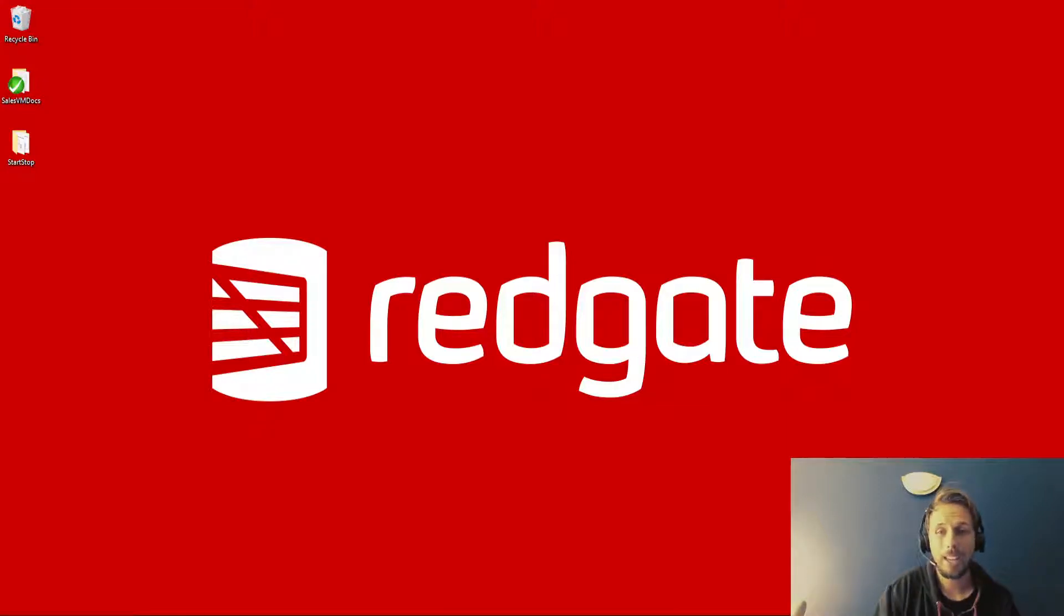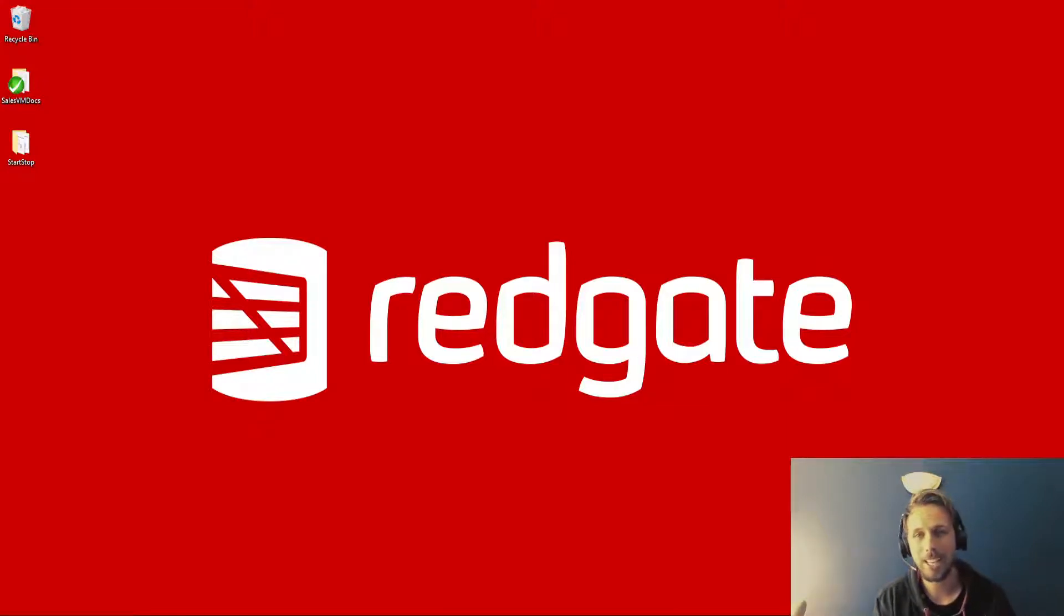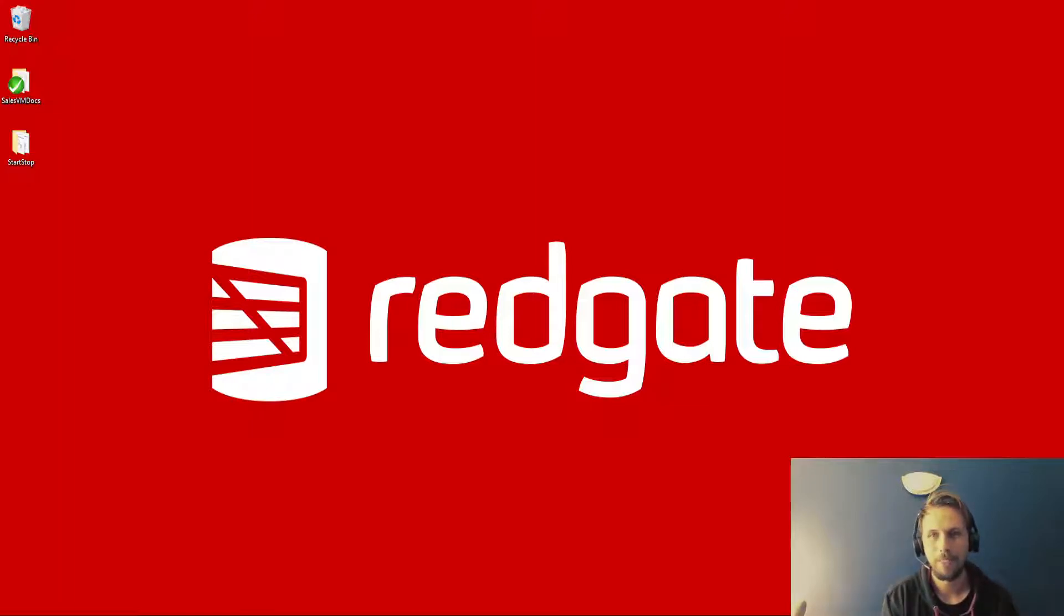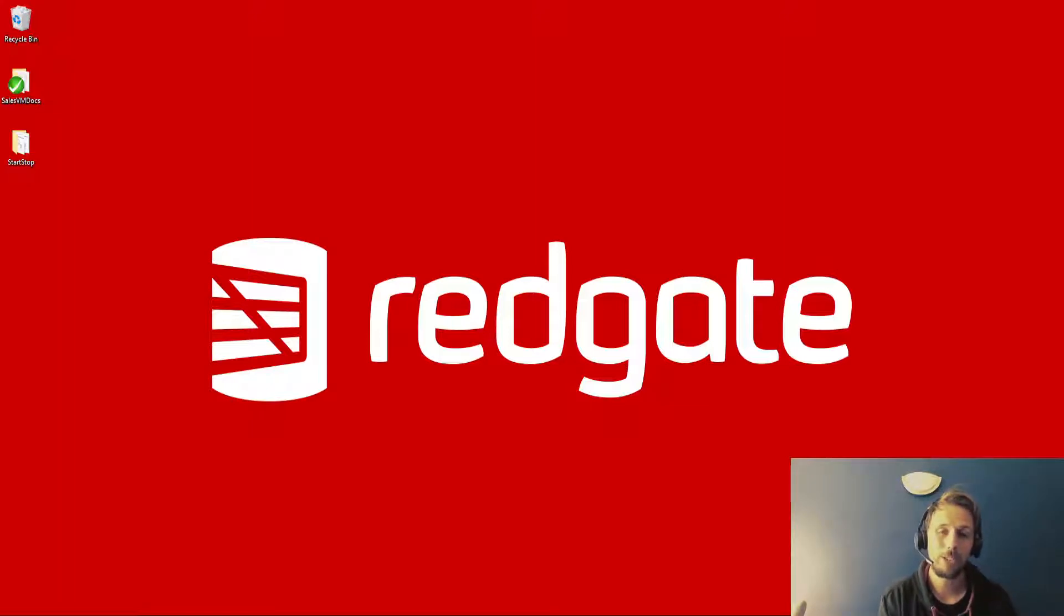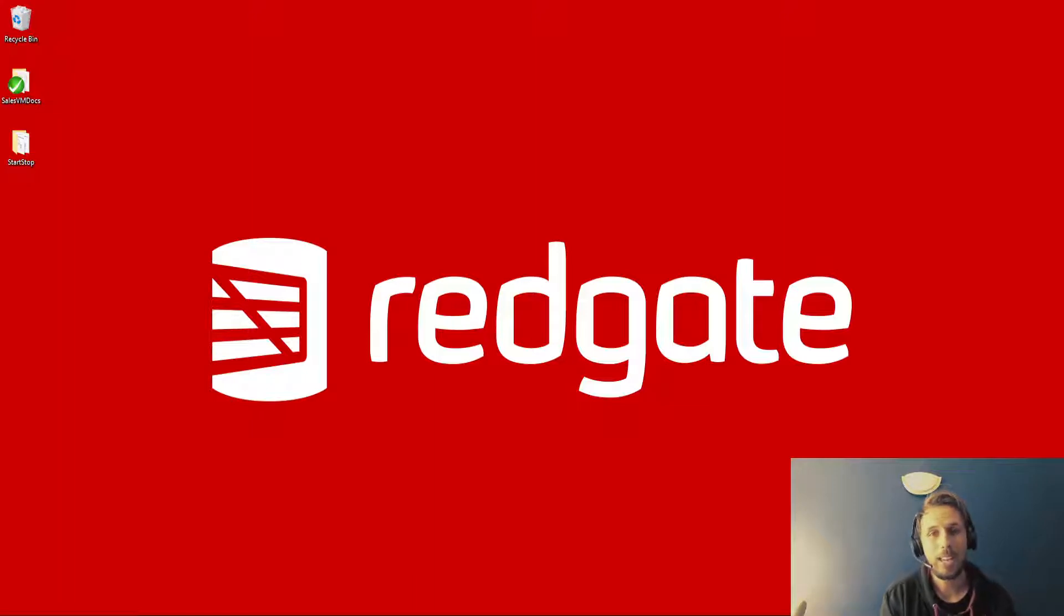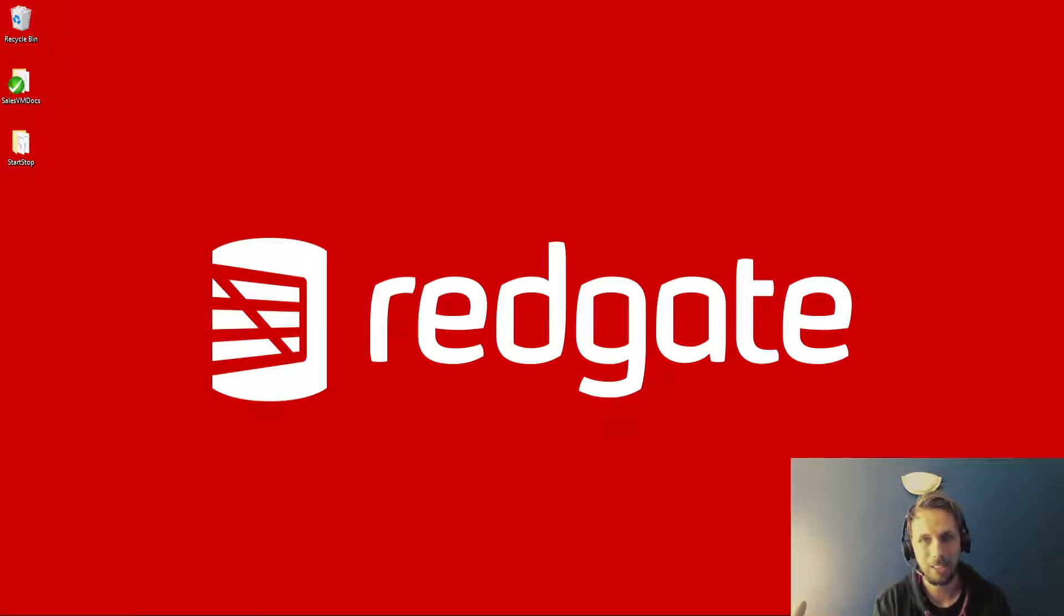Hello there and welcome back to another Redgate Solution Engineer video. My name is Chris Unwin and I am a Solution Engineer for Redgate Software right here in Cambridge in the United Kingdom.